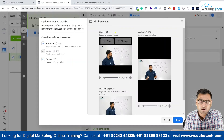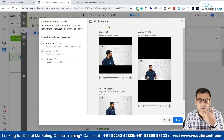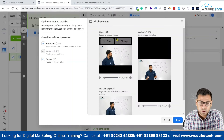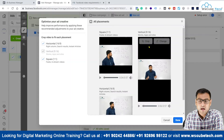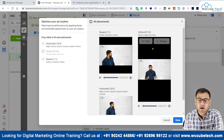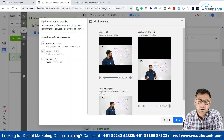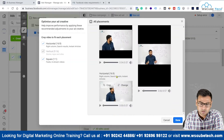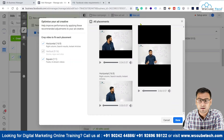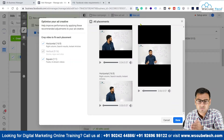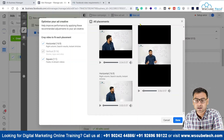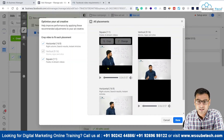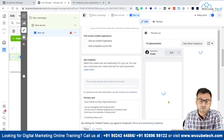Wherever your ad will be shown in square placements like feeds or in-stream, your ad will appear like this. On placements where vertical video is shown, like stories, apps, and sites, it will look something like this. And on horizontal placements, it will look something like this. So you have three main dimensions for your videos according to the placements Facebook offers. You can check and verify if all these dimensions are good or not.